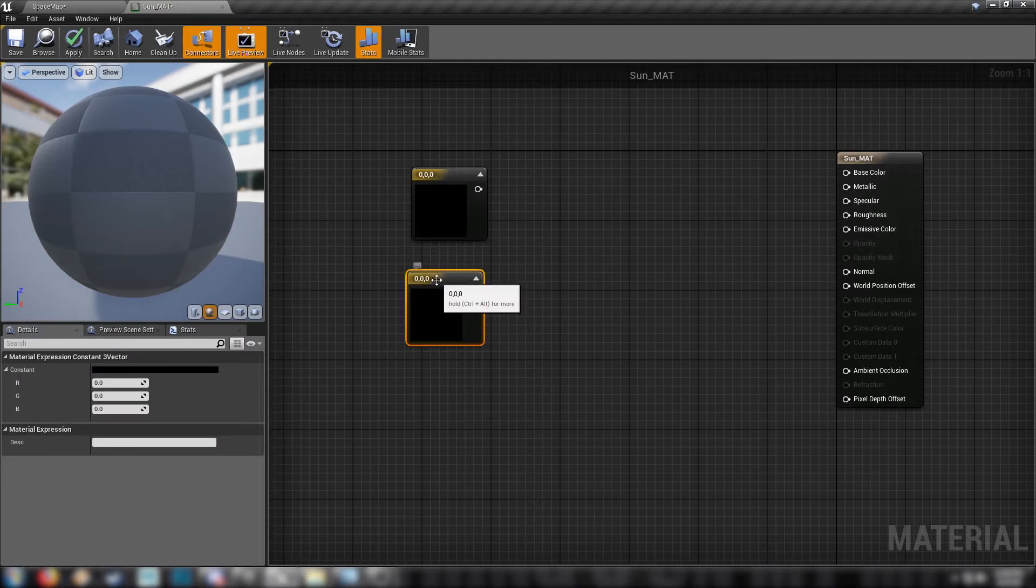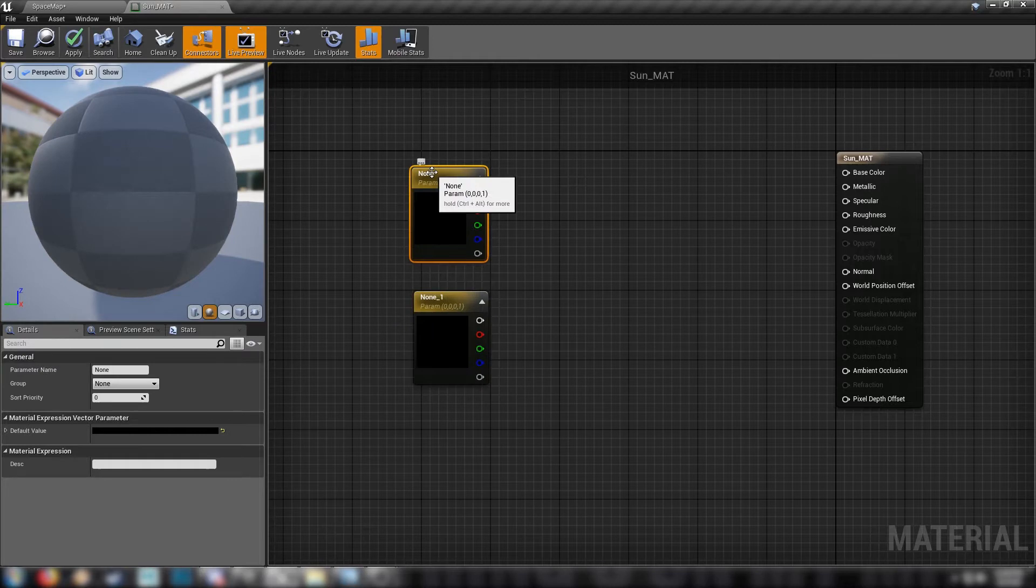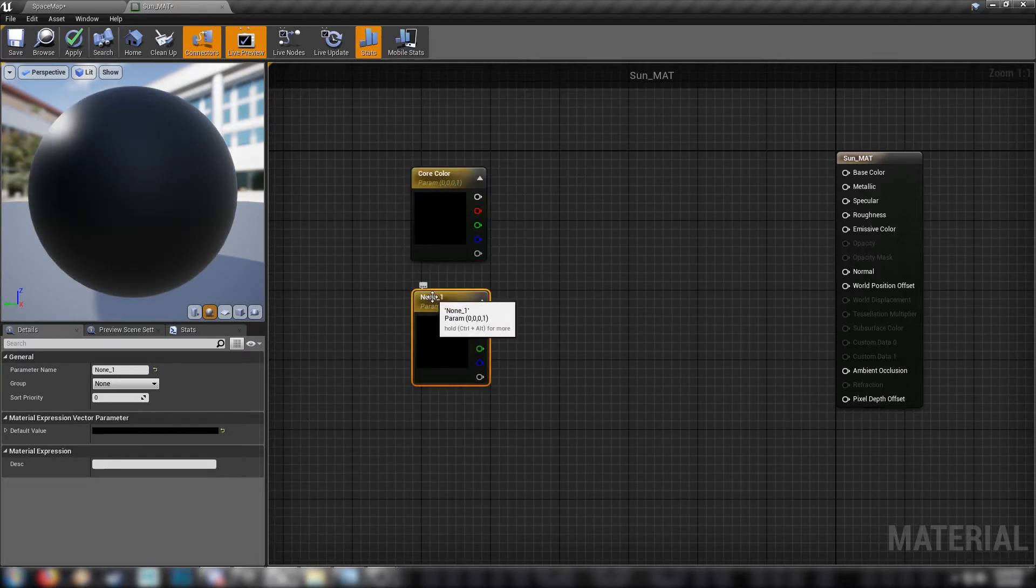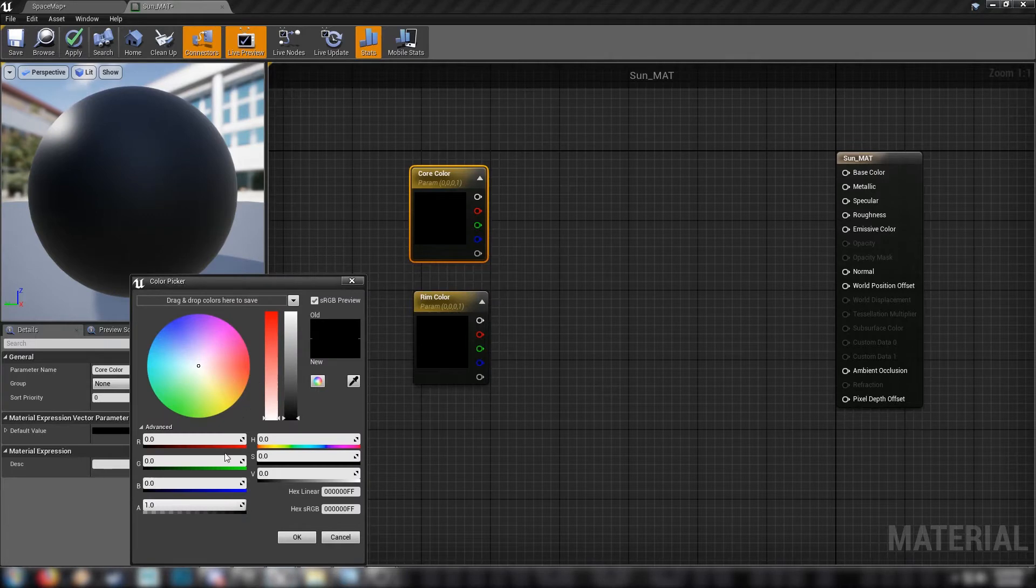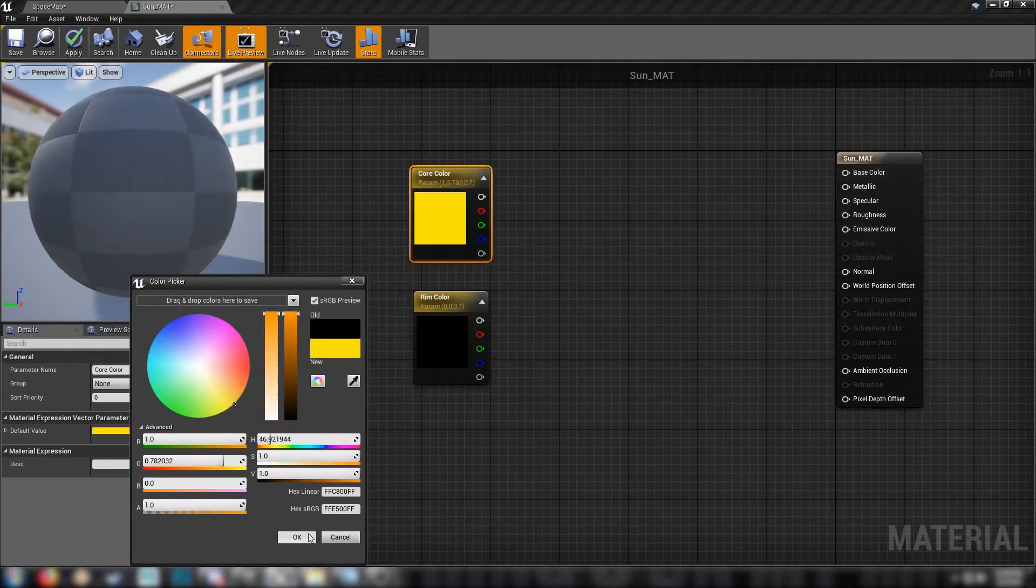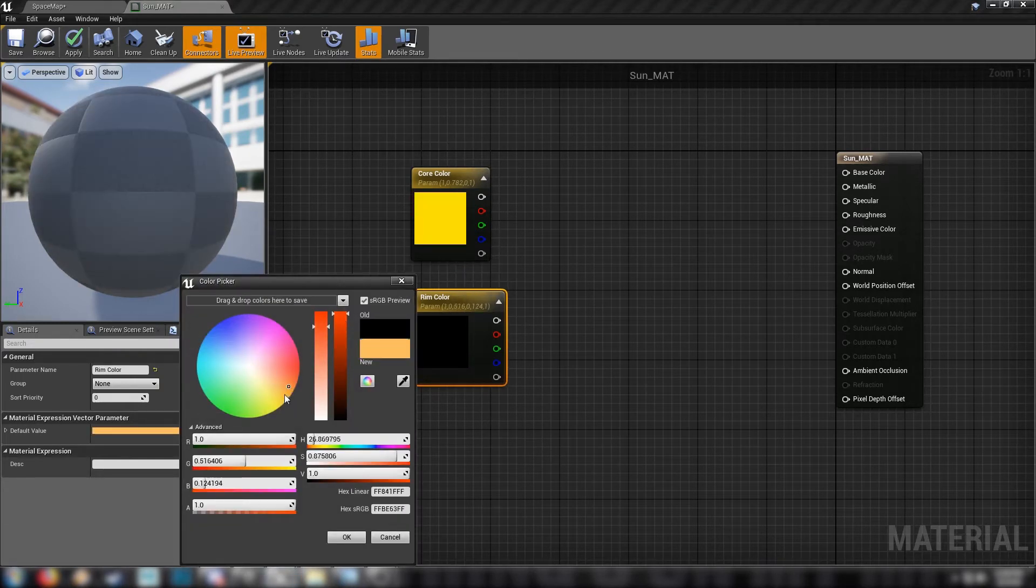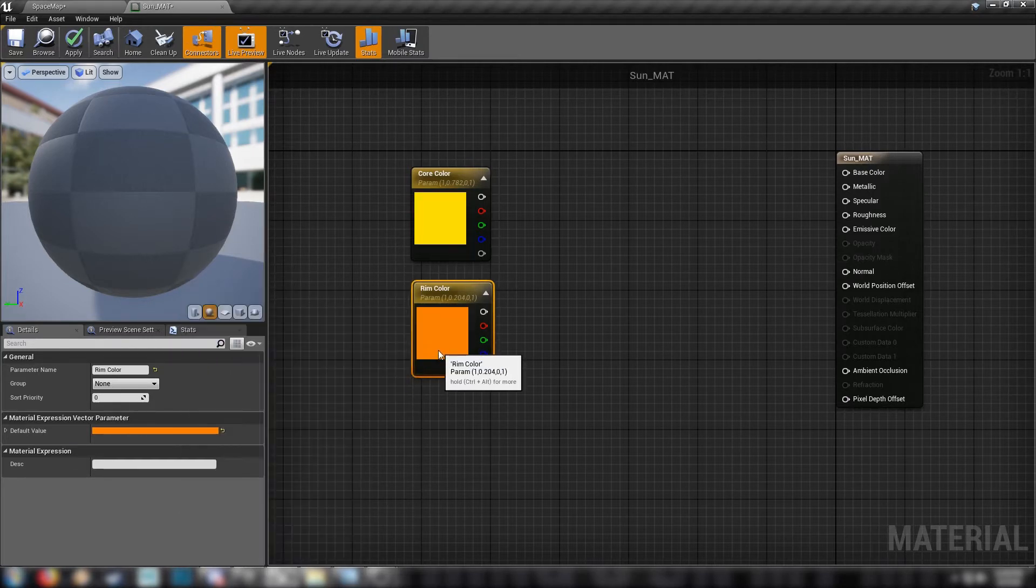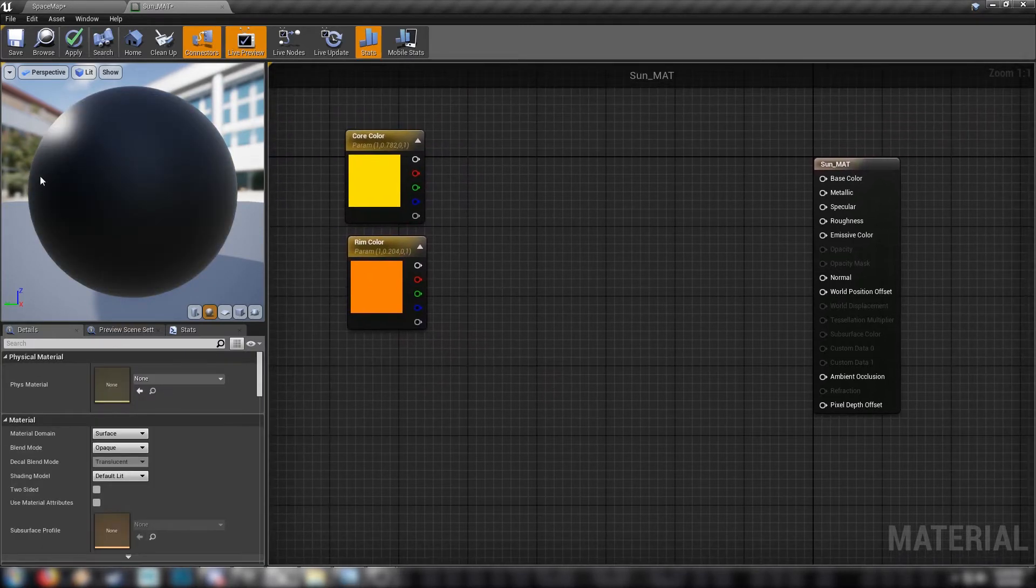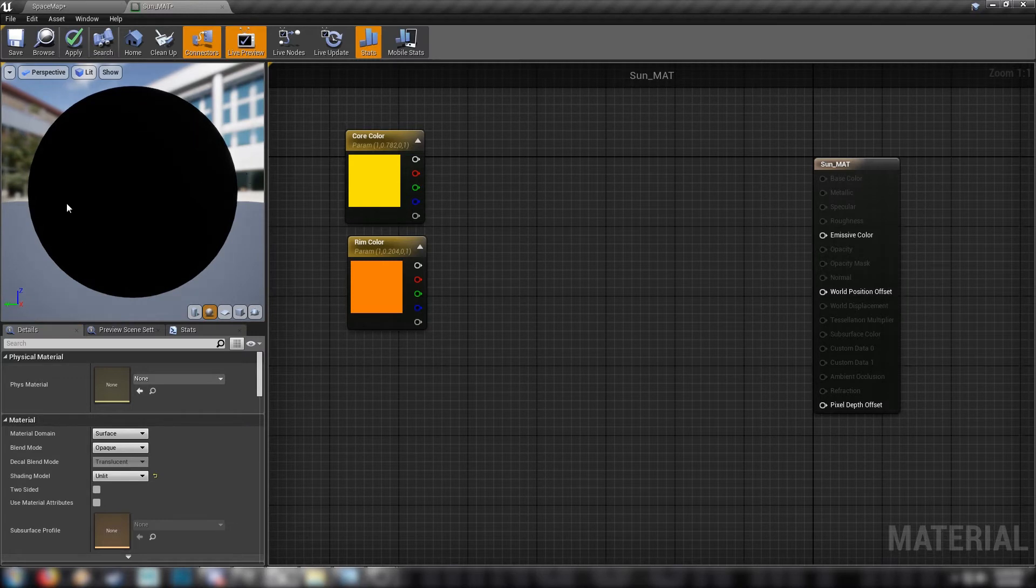We'll open it up. And we'll get into it. So we'll make two three vectors, two colors here. We need them to be parameters. We've got our core color and we have our rim color. Let's say we'll set our core color to a brighter yellow. Something like that. And our rim color to sort of a more warm orange. Something like that. Cool beans.